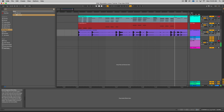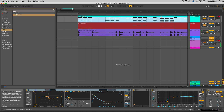Hey guys, this is Echo Soundworks and you are checking out an Ableton Live 10 tip and trick tutorial video on ADSR. In this video we're looking at the unison modes inside of Wavetable, the new wavetable synth inside of Live 10.